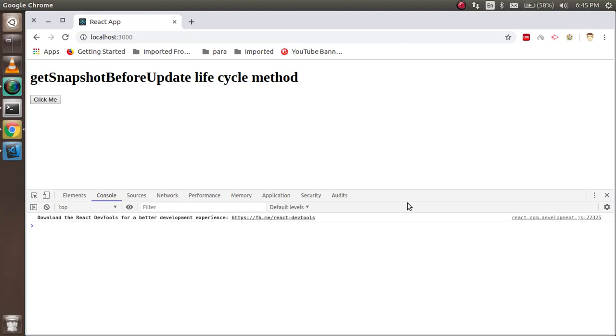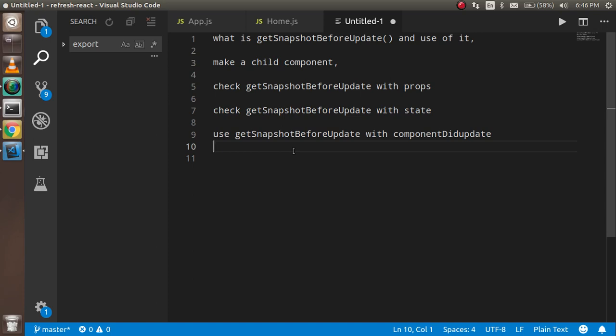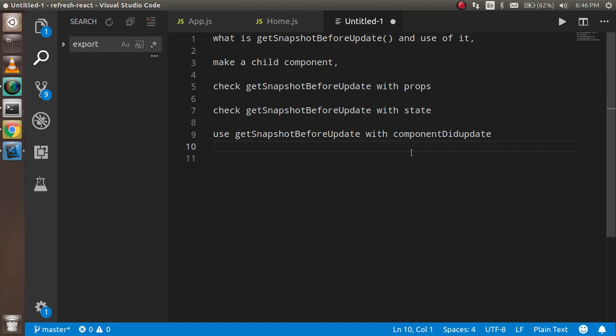Hi everyone, welcome back to the ReactJS video tutorial. In this video we are going to learn about the getSnapshotBeforeUpdate lifecycle method. These are the key points we will cover: first the theory of the getSnapshotBeforeUpdate method, then we will make a child component and use this lifecycle method with props and state. After that, getSnapshotBeforeUpdate and componentDidUpdate will be interrelated with an example. A link to the componentDidUpdate video is in the description box.